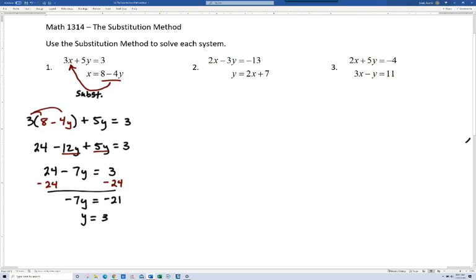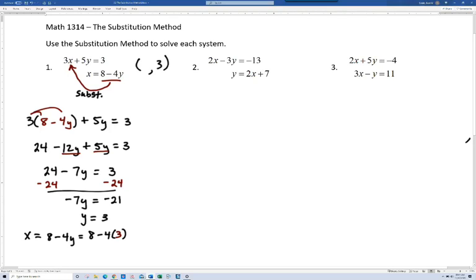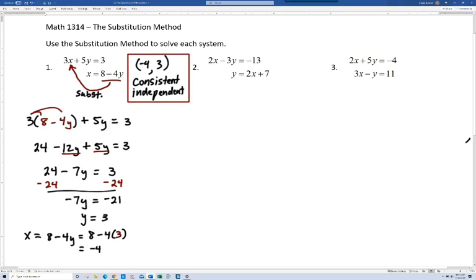You can see that y equals 3. Most of the time we're expecting to get an ordered pair for our solution, so what we have is just the y value of that ordered pair. Now how do I find the x value? I have an equation solved for x: x equals 8 minus 4y, and since y is 3, that's 8 minus 4 times 3, which is 8 minus 12, giving us negative 4. So our solution is the ordered pair negative 4, 3. This is a consistent and independent system — our most common case where we get a single point as our solution.